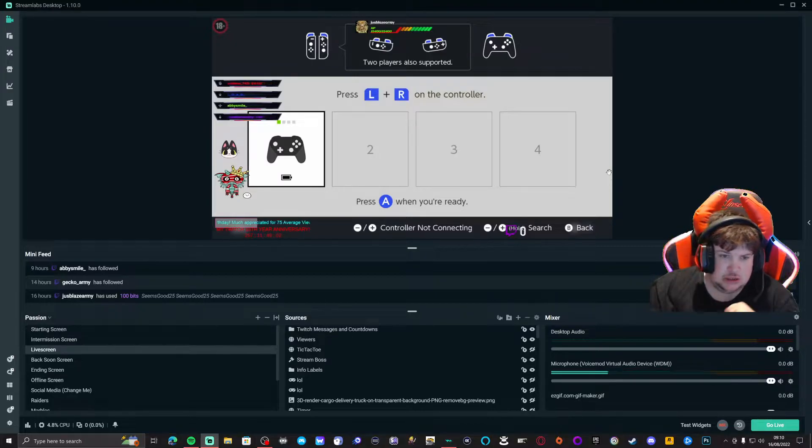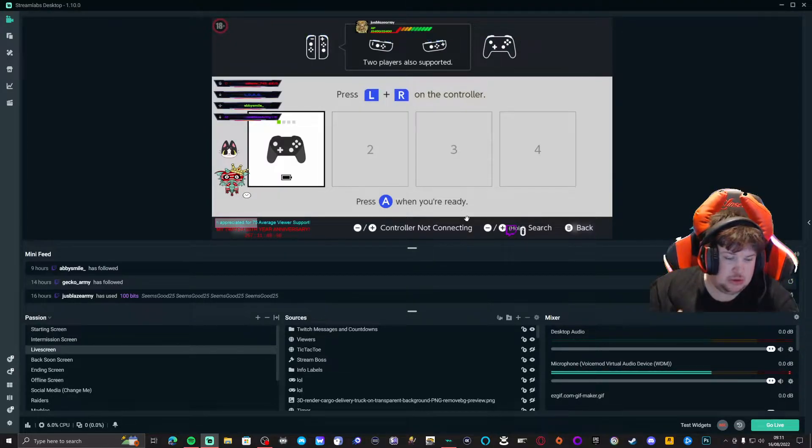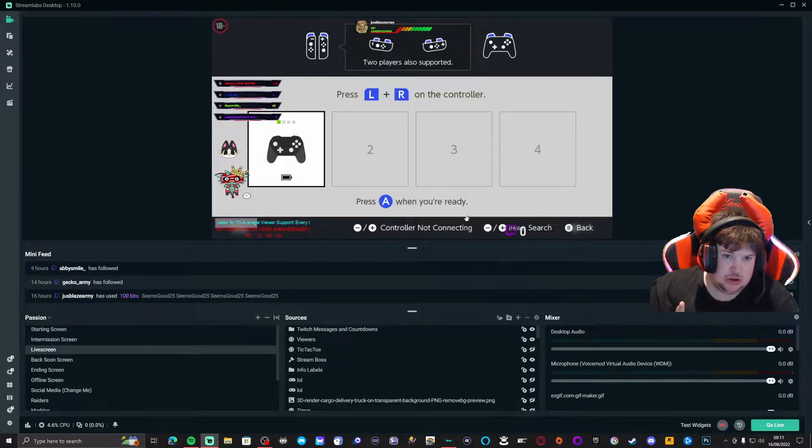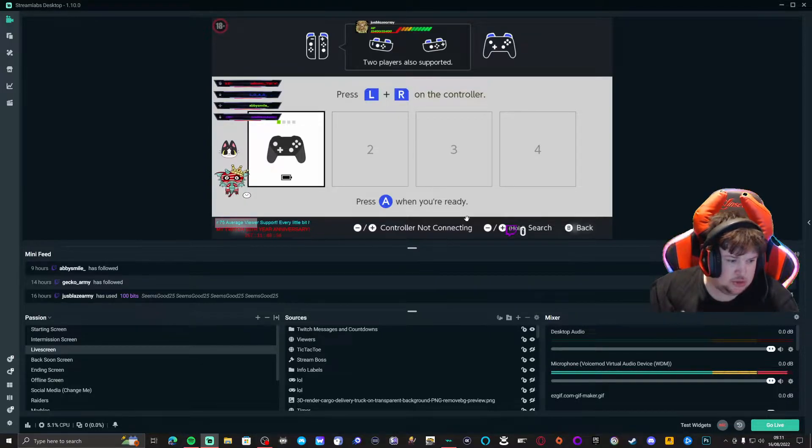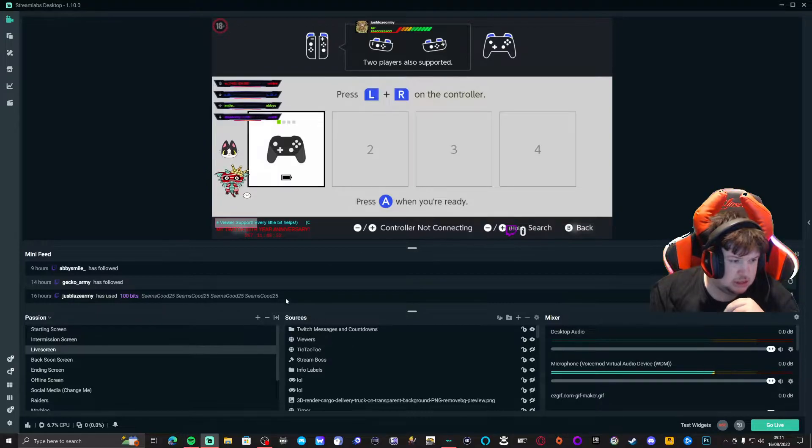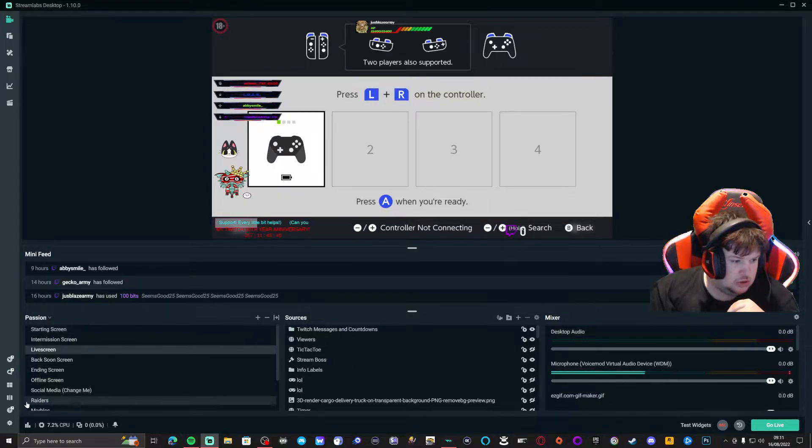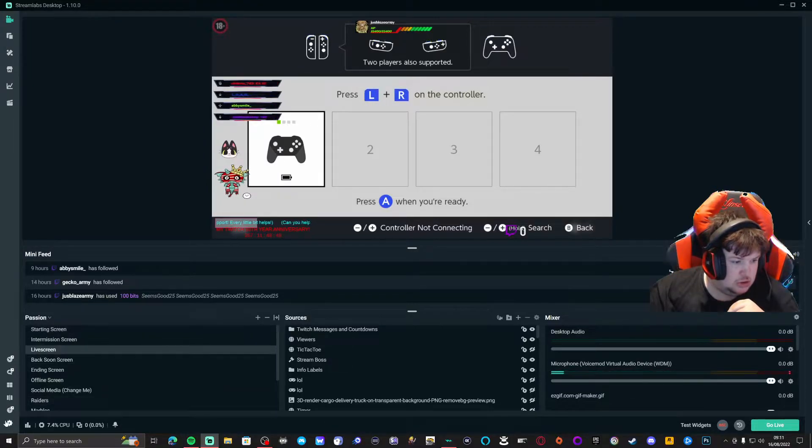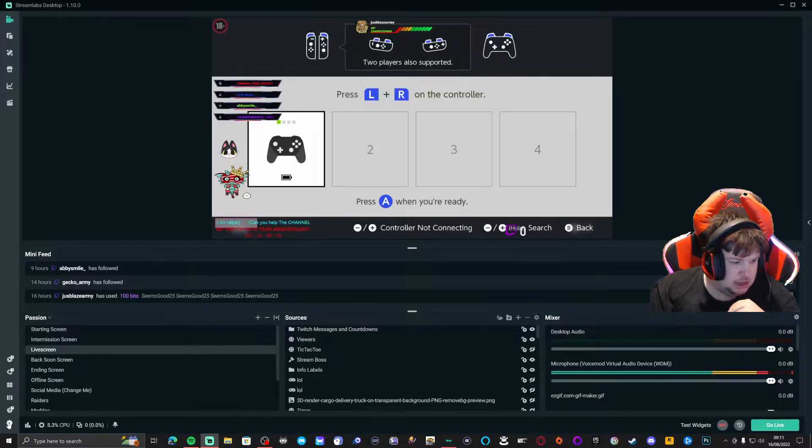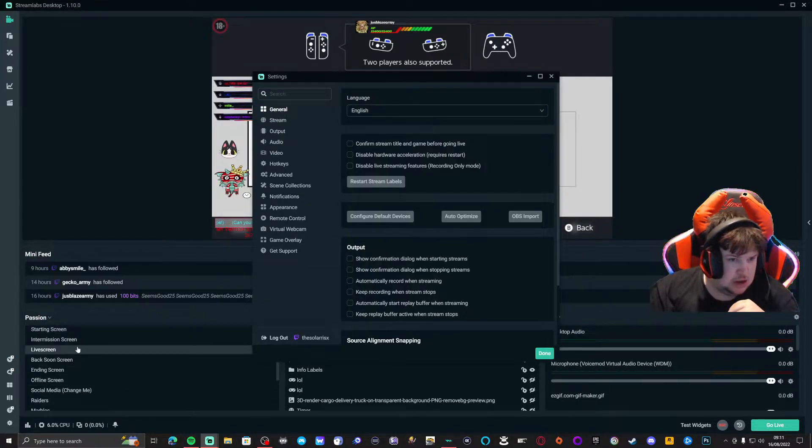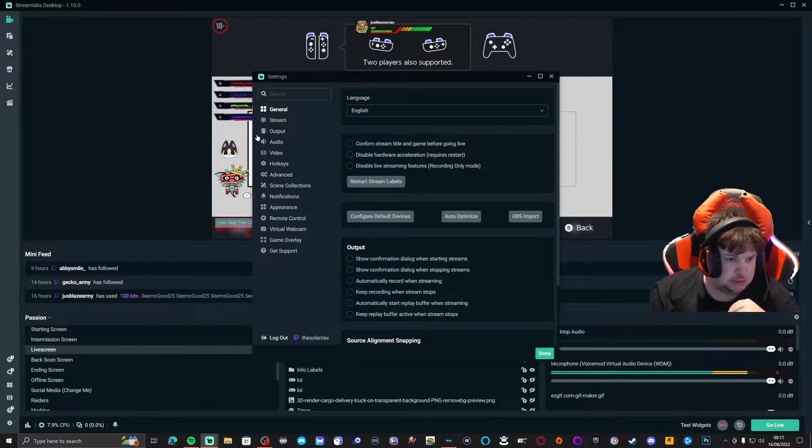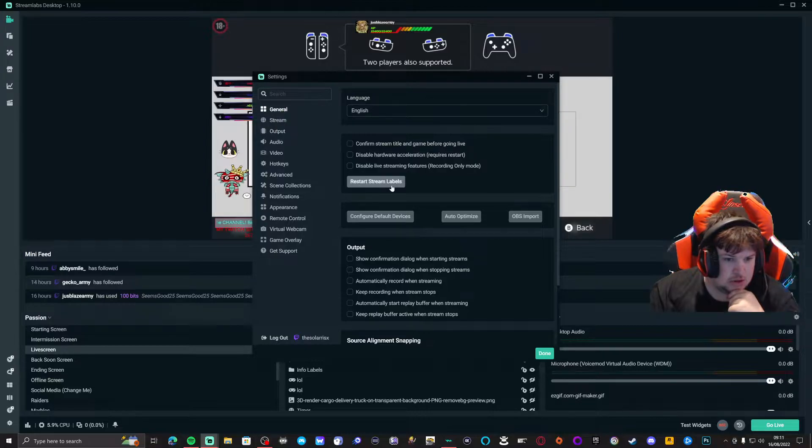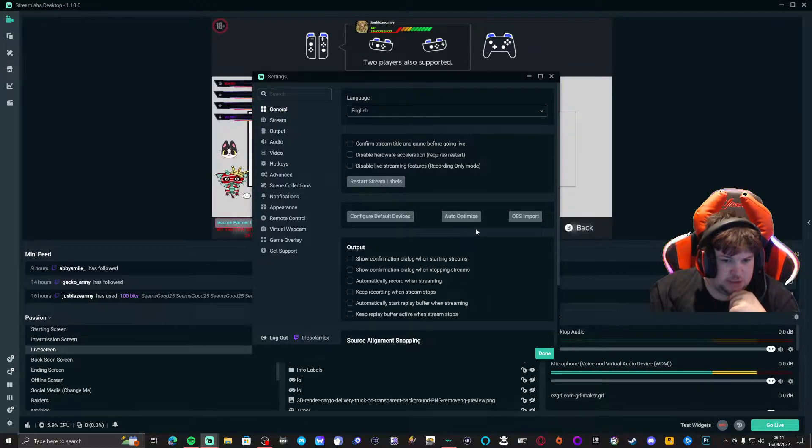To do this is simple. Once you're on Streamlabs OBS, I highly recommend Streamlabs OBS, you want to go to the settings button, this gear button right here. As soon as you click on the settings button, you come to general.